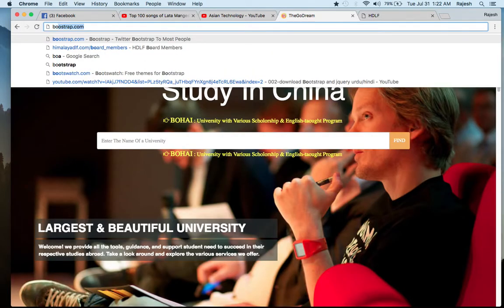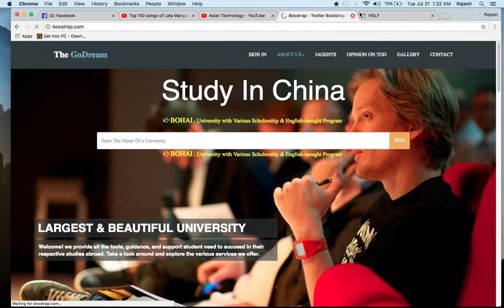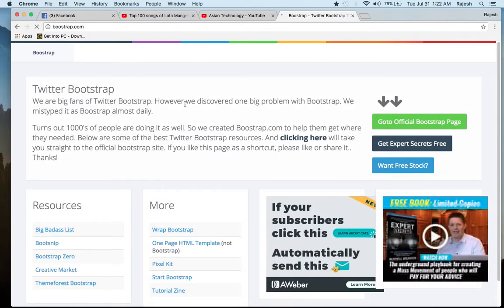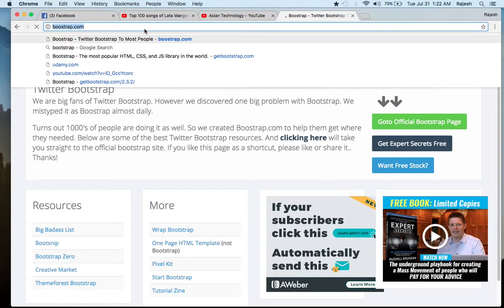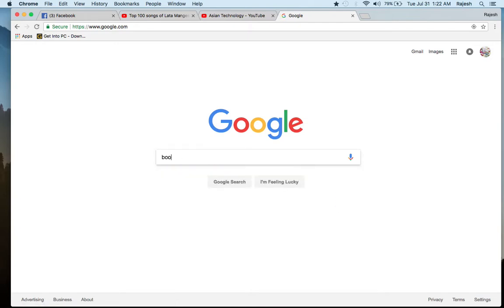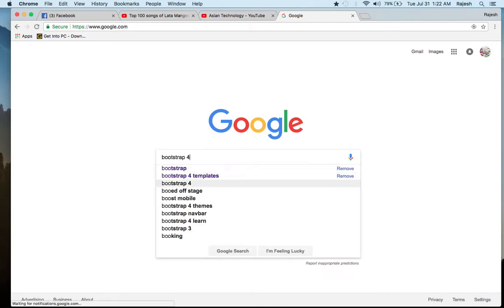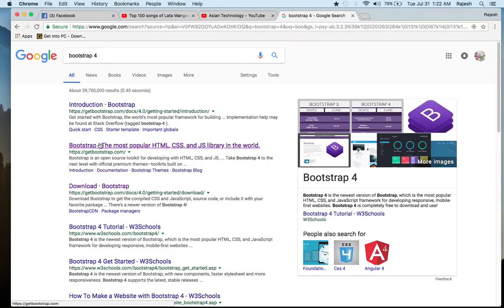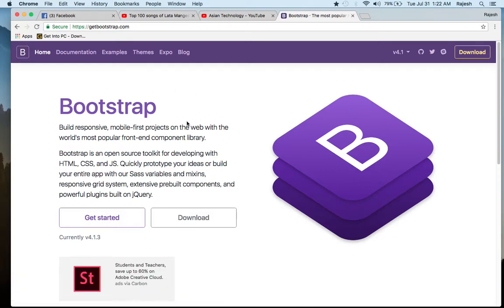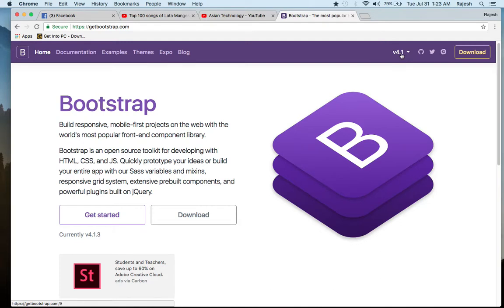Let me go to the Bootstrap website to download Bootstrap and start our programming. I'm just going here and typing bootstrap.com. Here you can see the Bootstrap website — 'The most popular HTML, CSS, and JavaScript library.' Just click here.